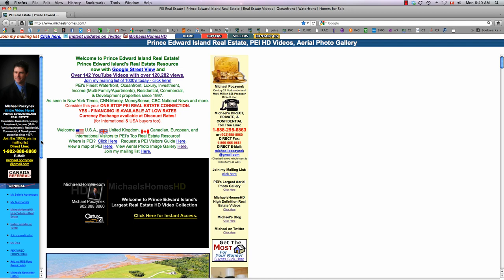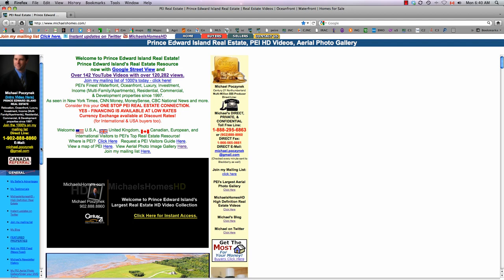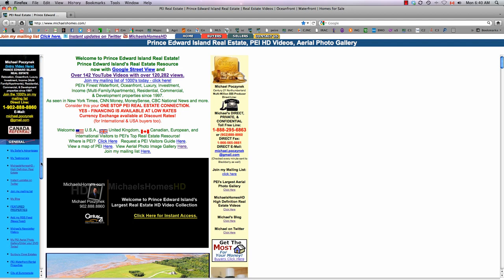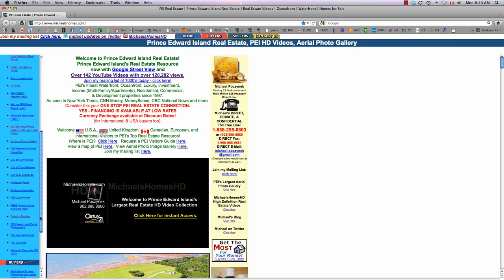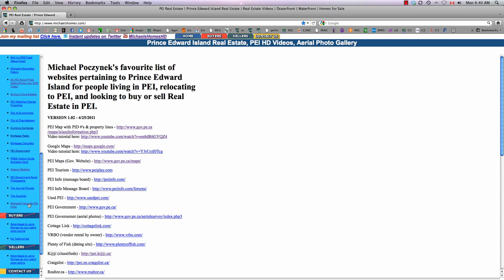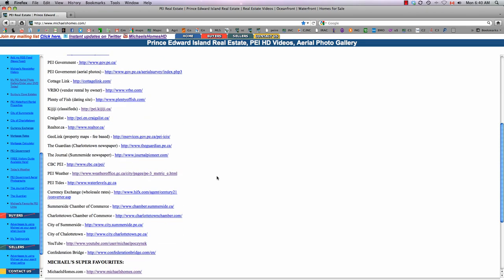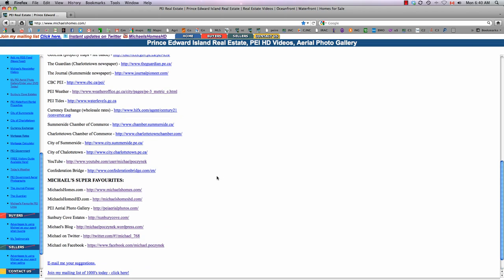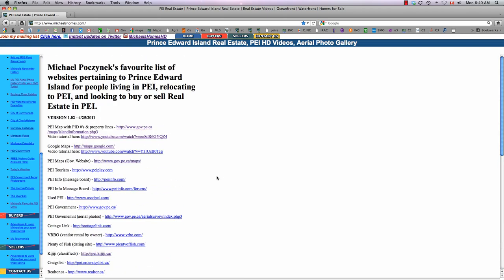What we're going to do here is on the left menu, we're going to scroll down right to the bottom, and you'll see Michael's favorite PEI links. I created this probably late last year because I had a lot of people looking for different information on PEI, and I thought it'd be a good idea to put it in one big list.